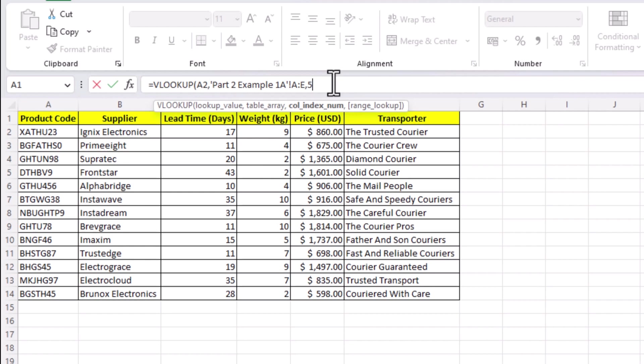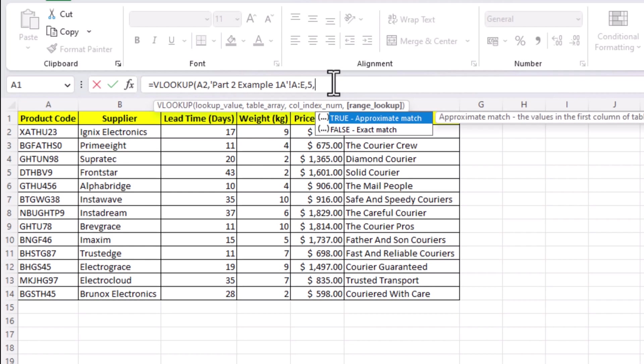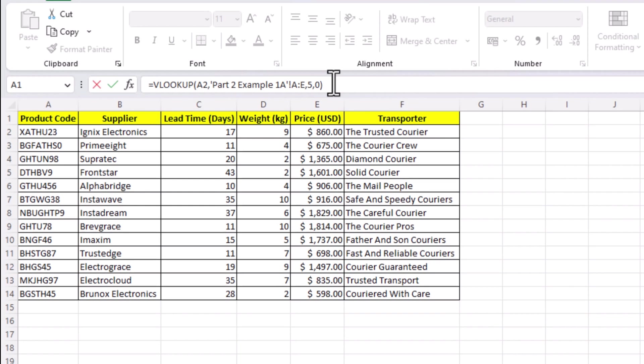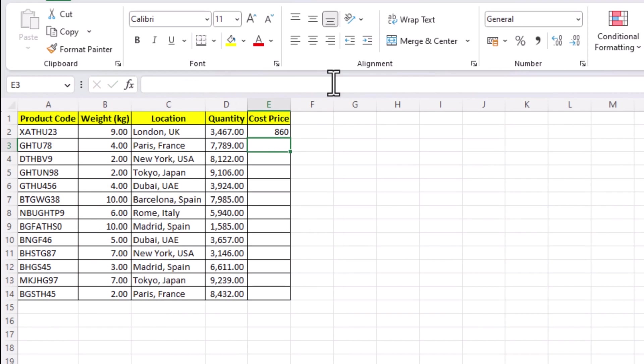We need the exact results, so we will use false argument, which can also be written as 0. Close the brackets and press enter and there we have the price.